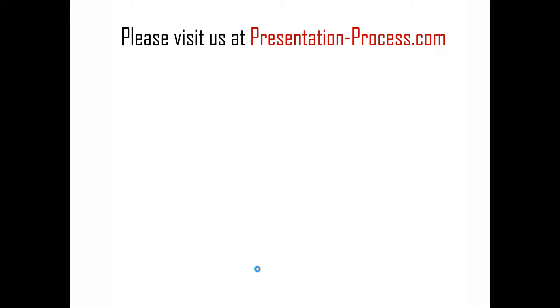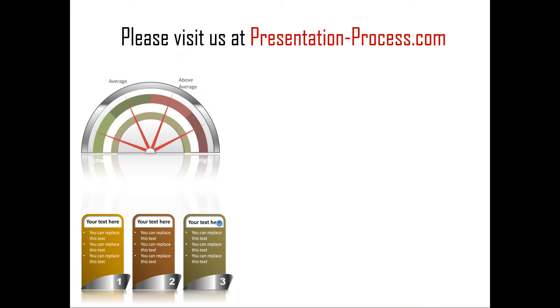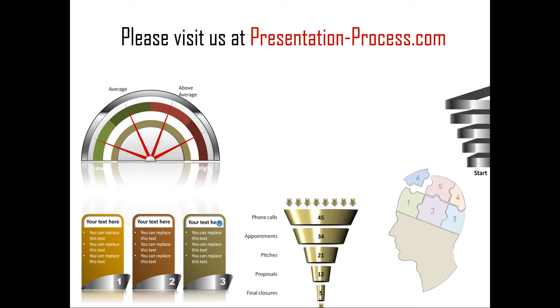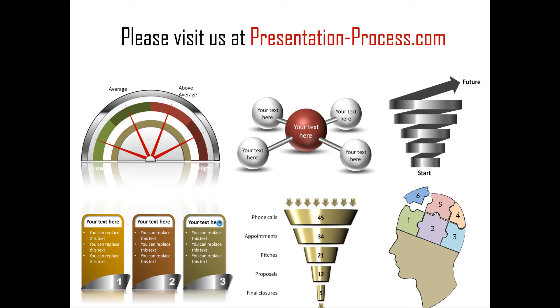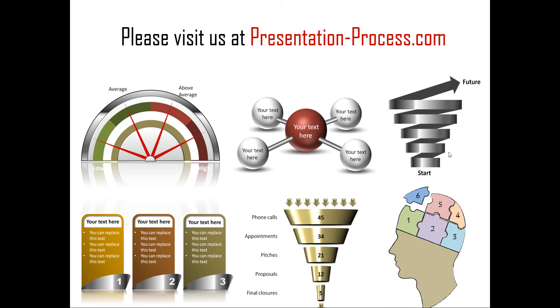Hope you liked our tutorial on creating two sides of an argument diagram or pros and cons diagram. If you want to learn more such tutorials, if you want to read more articles to improve your presentation skills and PowerPoint skills or if you want to watch more videos like the one that you have just seen, you can always visit us at presentation-process.com. Thanks a lot for watching the video and happy presenting!